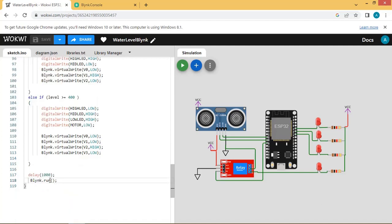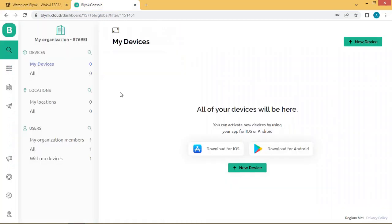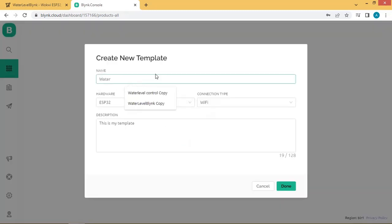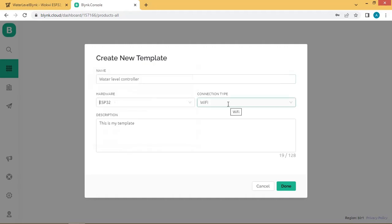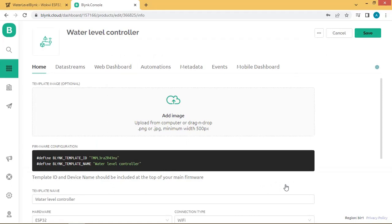Now Blynk is running — that covers the coding part. We will now go to the Blynk console. Log in to your account for the Blynk cloud and click on Templates to create a new template. Click New Template, give the name as "Water Level Controller", choose ESP32 as the hardware, and set the connection type as Wi-Fi. Write a brief description if you wish, then click Done.